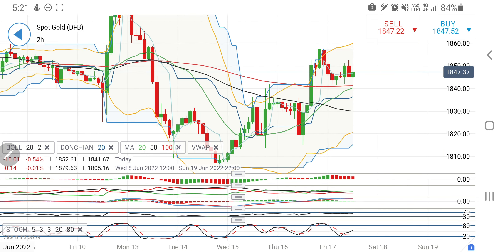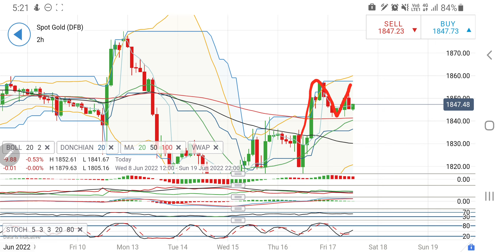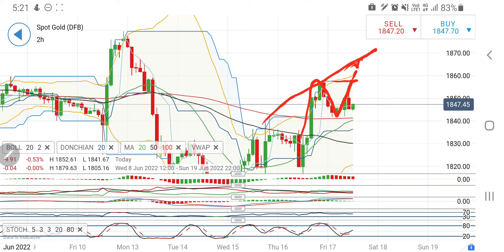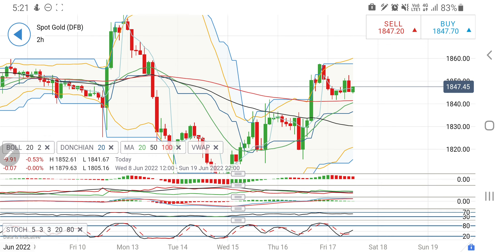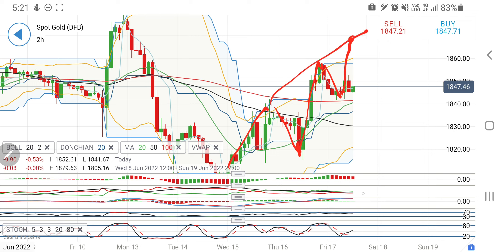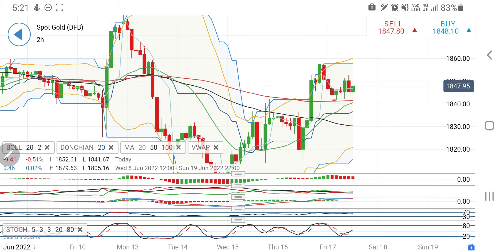On the two-hour chart, gold appears to be trying to create a double top. It may try to go back towards 1858–1860, and if it breaks past that zone we can expect it to rise further to 1865–1870 and 1880 levels. Beyond 1852 you can go long targeting 1855 and the 1858–1860 zone — this will be a stronger resistance. The channel highs are around 1870.